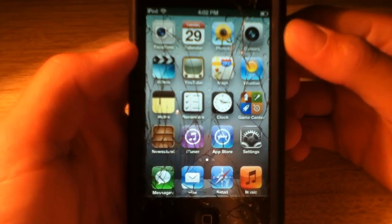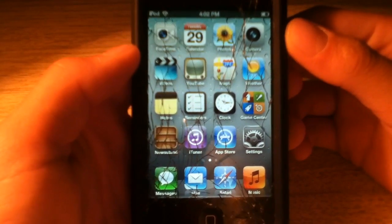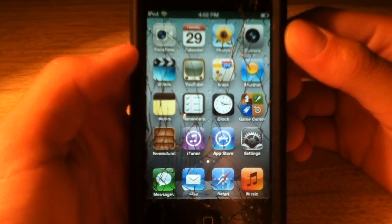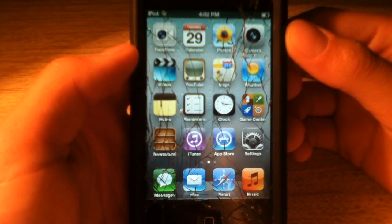Hey guys, what's up, it's Mr. Jailbreaks. Today in this video I'm going to show you guys how to get Spire on iOS 5.1.1.